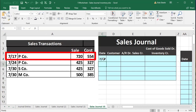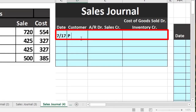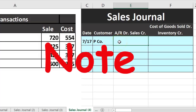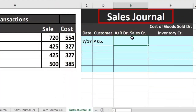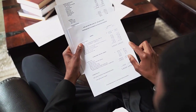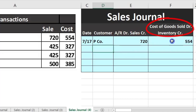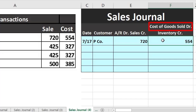On 7/17 we have P Company with a sale of 720 and cost of 540 — or 554. We list this out in the sales journal: P Company is the customer, accounts receivable is debited, and the sales amount is higher than the cost because we're selling for more than we purchased. Note that the sales journal only represents sales made on account — not cash sales. It will be 720 for accounts receivable and 540 on the cost of goods sold side.